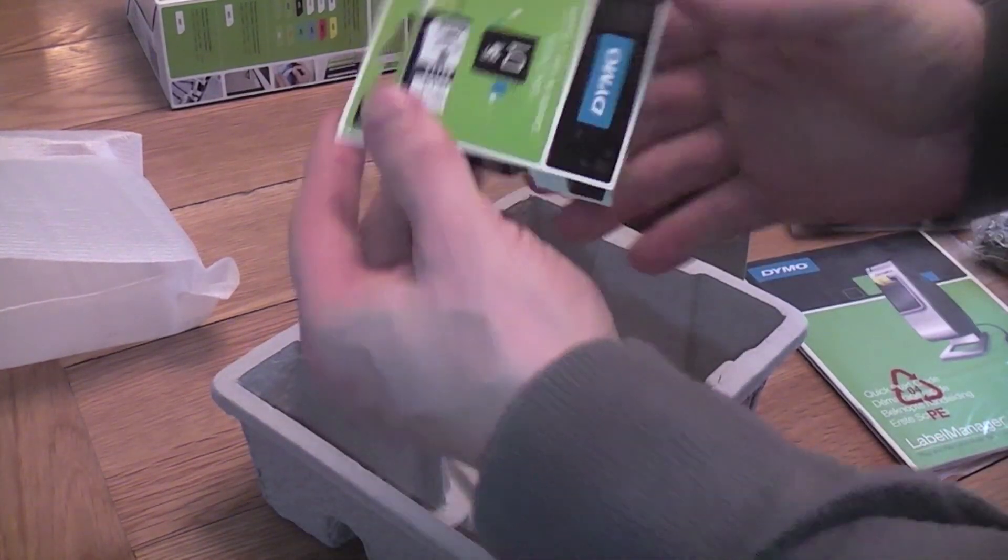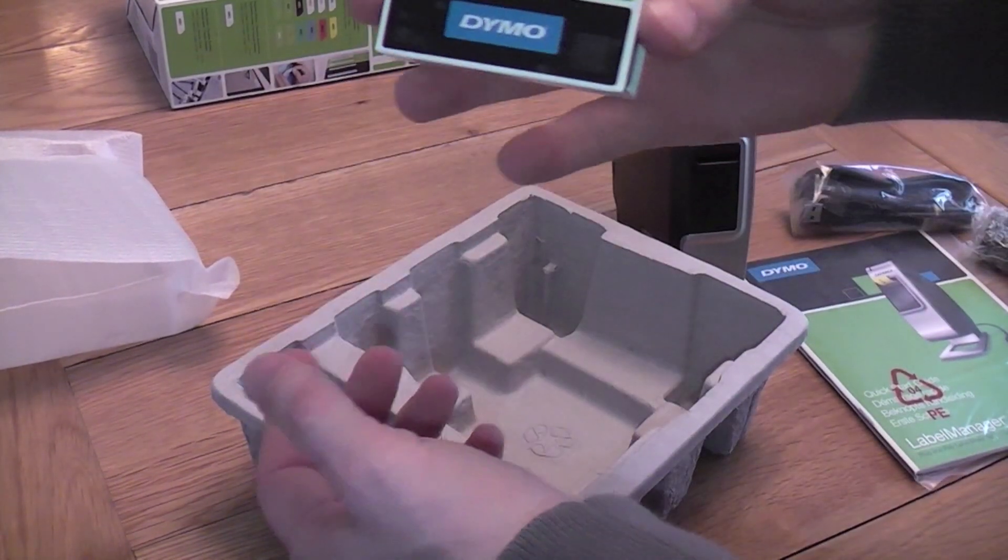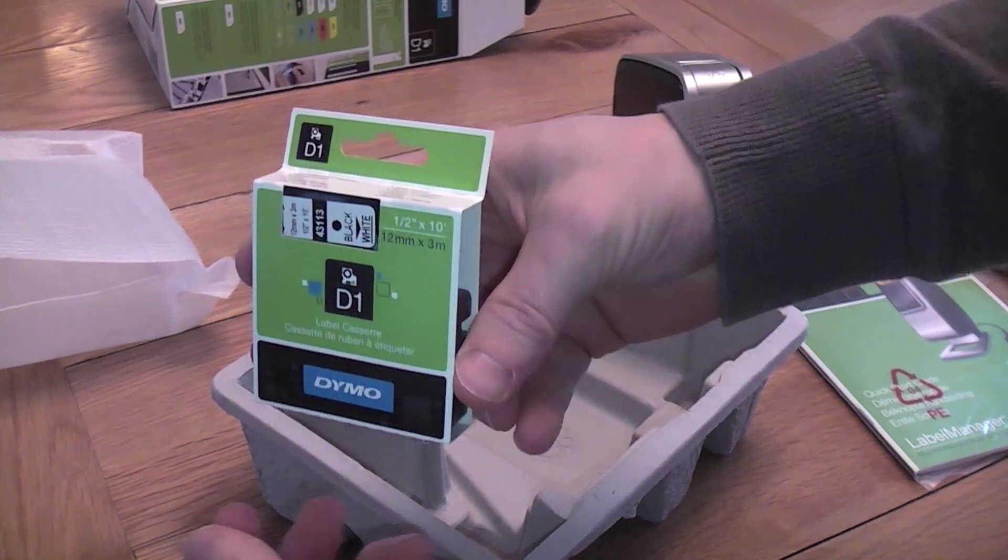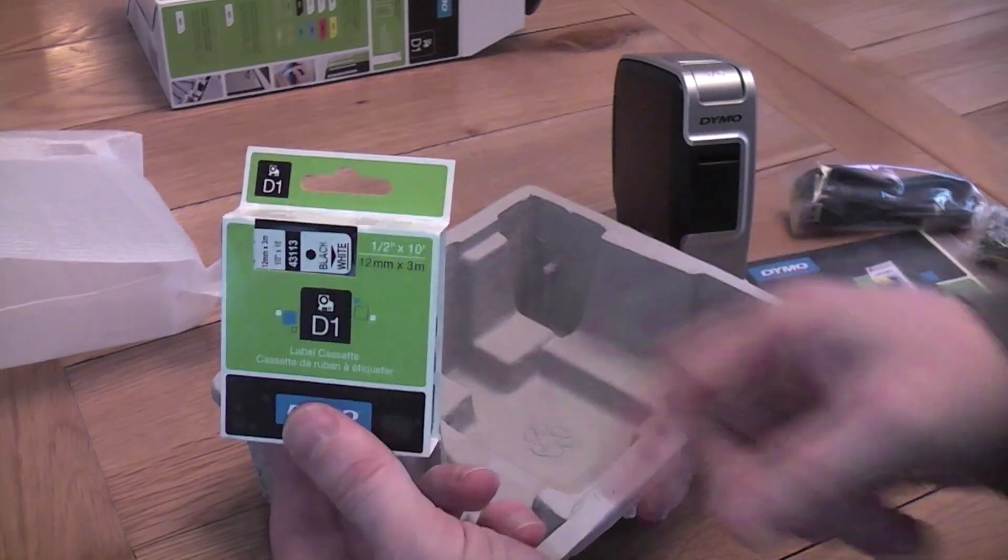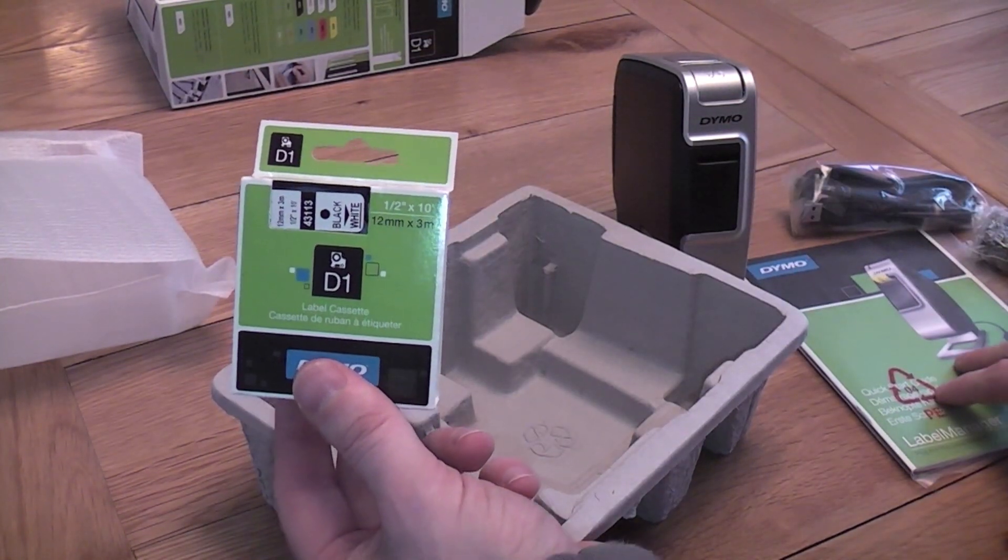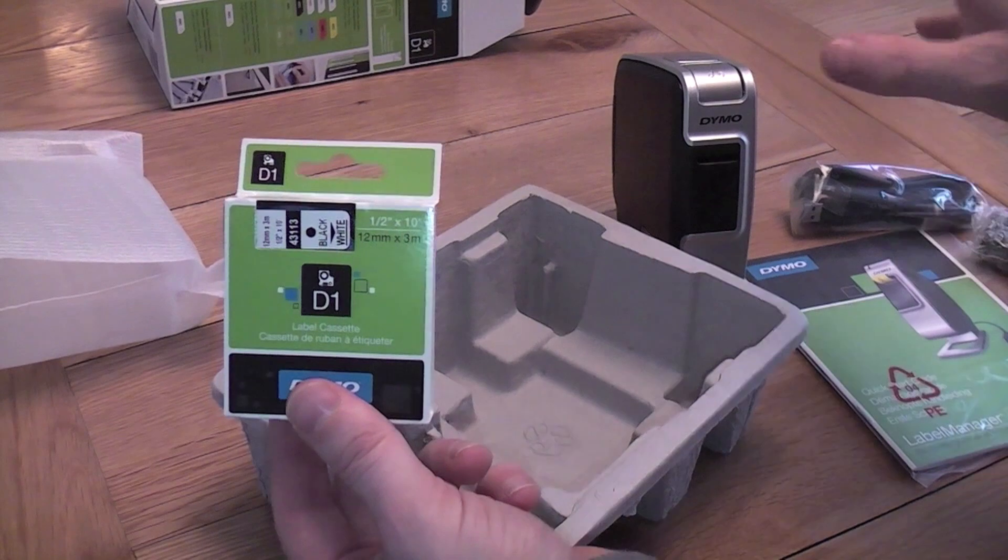Finally, a cassette. I'm going to have a quick look at the instructions and then we'll put this together.